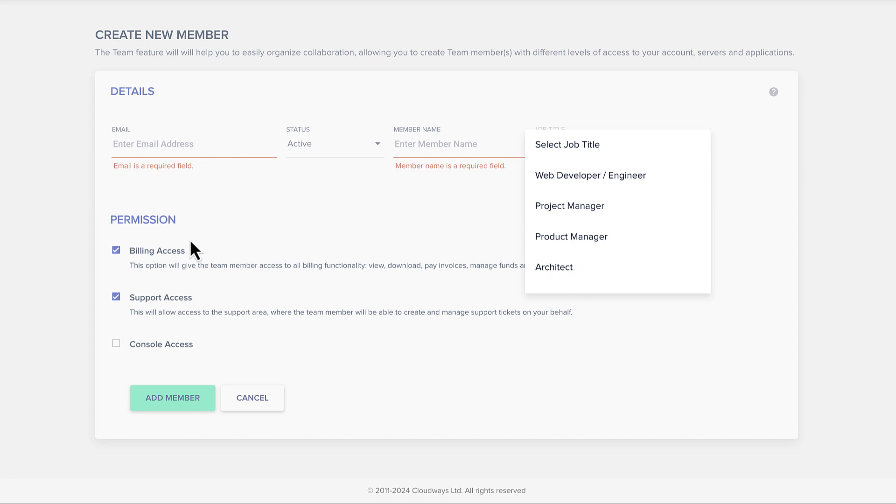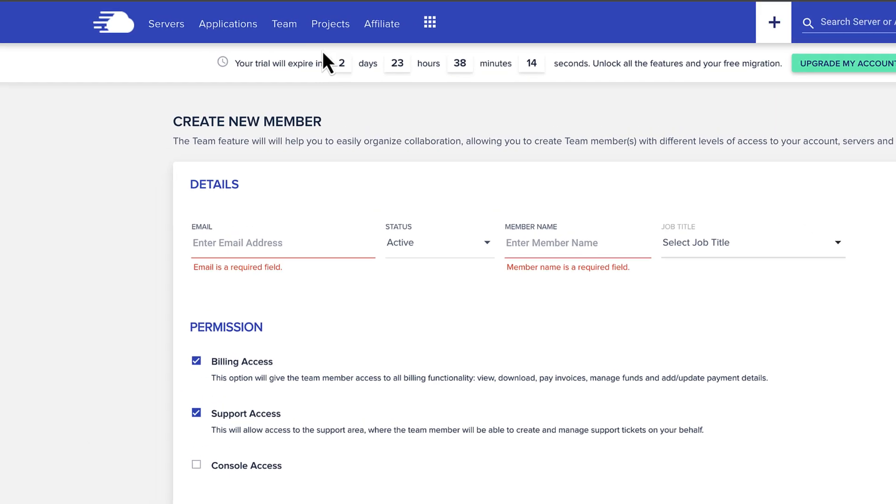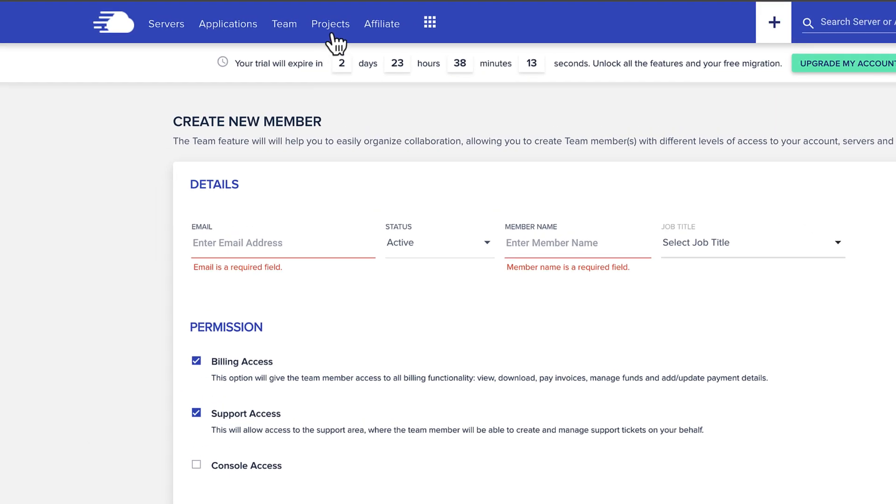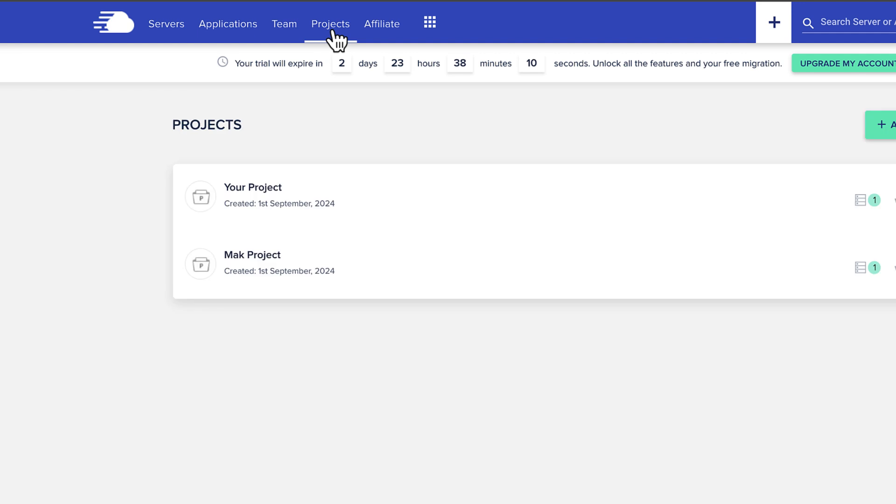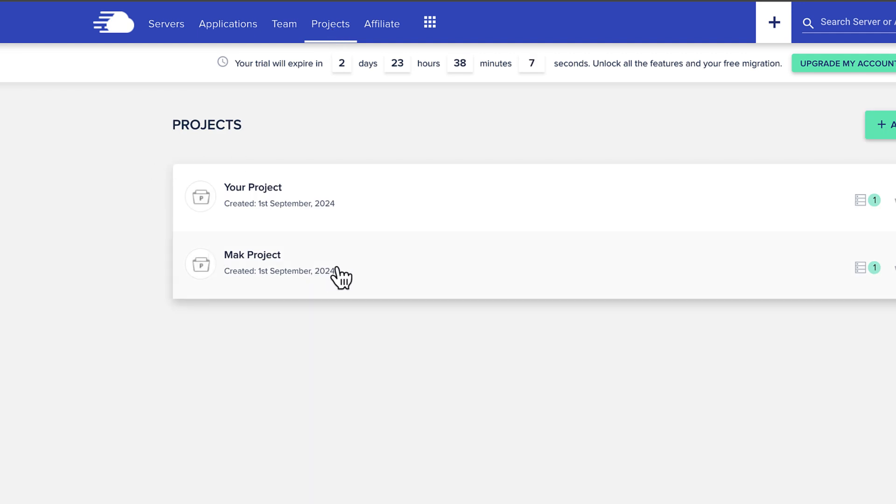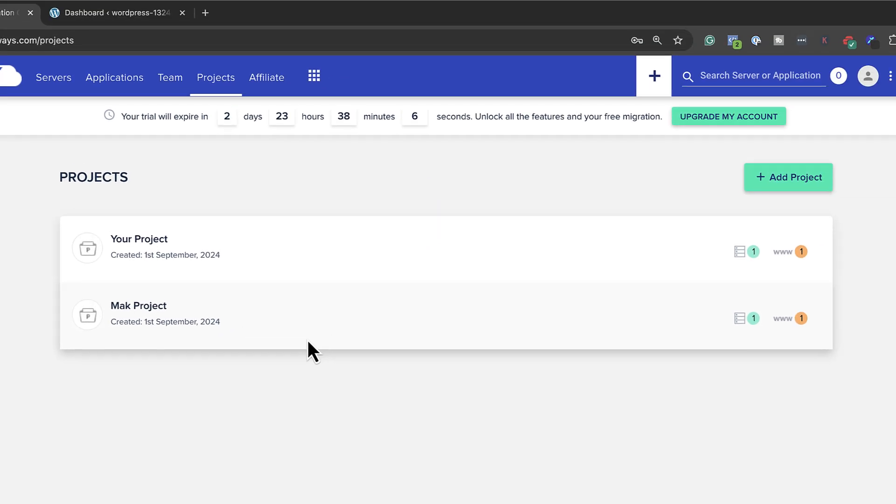So this is a very good feature. Now, you can also group this based on projects. Now, remember, I created mine called Mac Project. So you can actually have different types of projects that you have on the on the platform Cloudways. So some projects may be Mac Projects. Some of them may be client projects. Some of them may be experimental. So it's up to you. But this is very good because you can go in and group these.